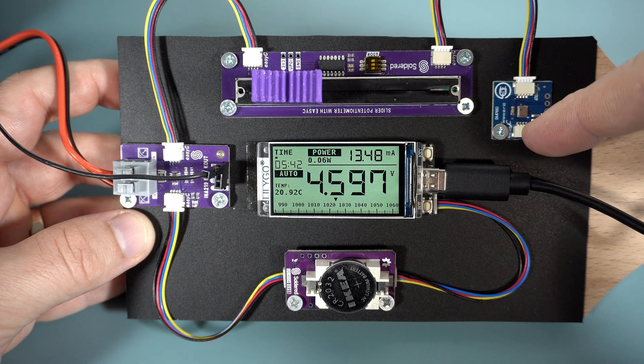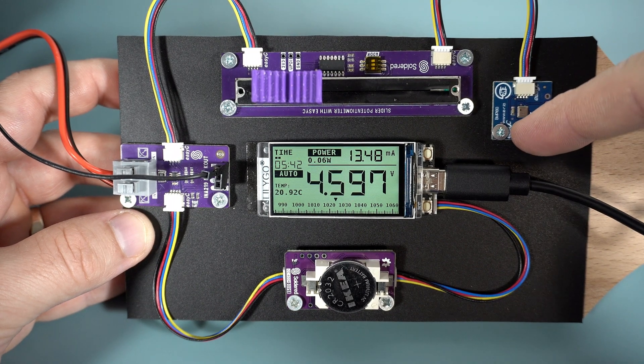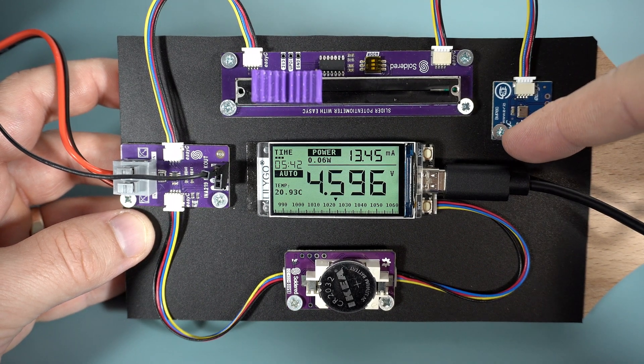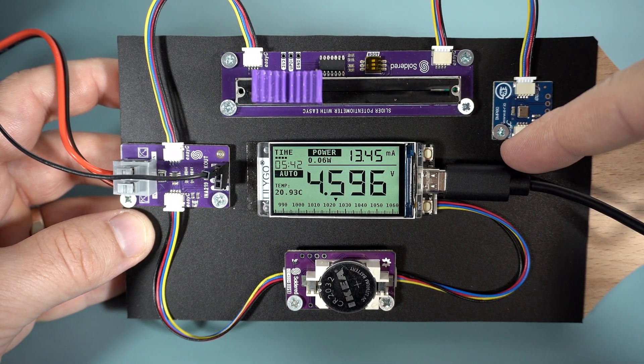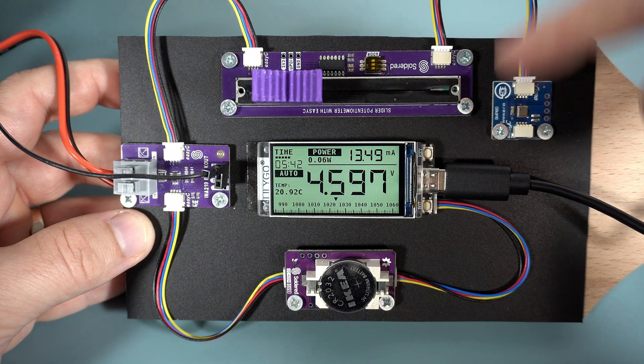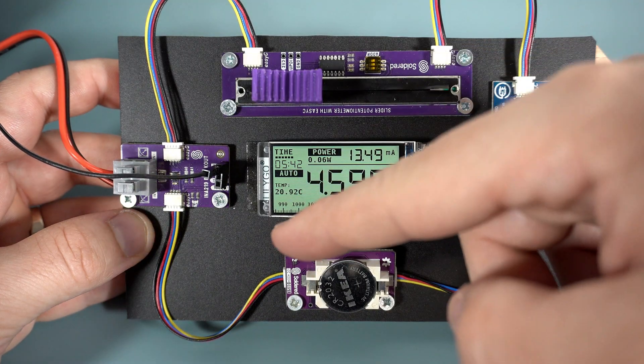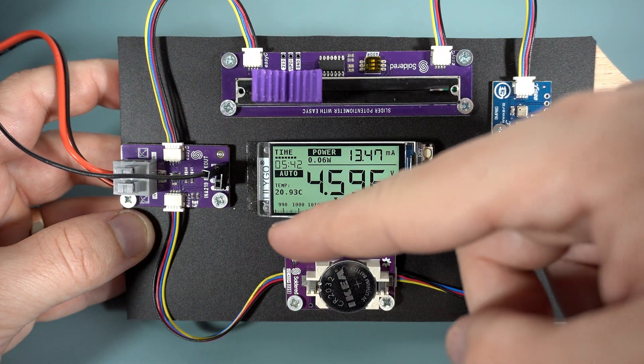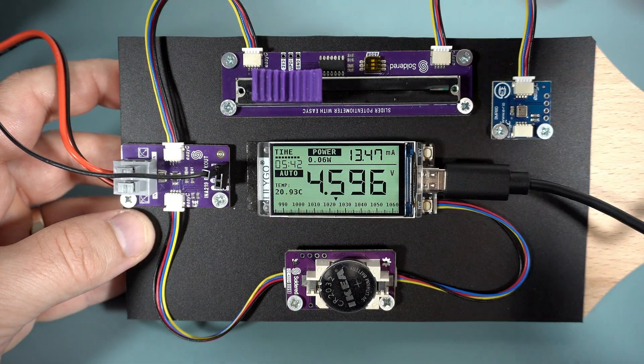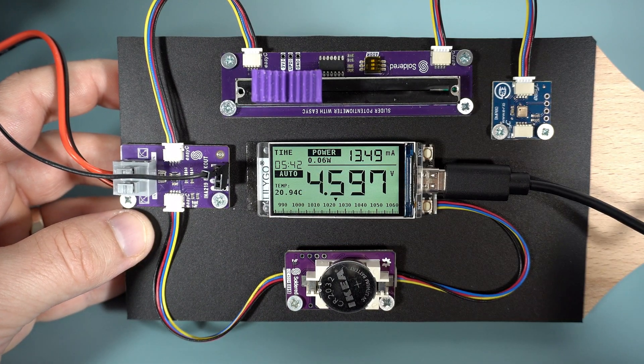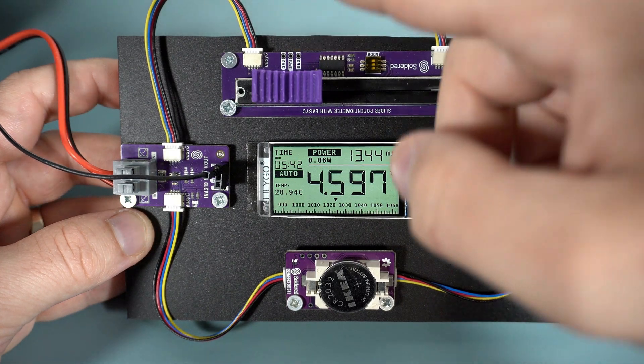And here is a temperature and air pressure sensor. I'm using it to measure temperature. Temperature is shown here. It is chilly in my basement.